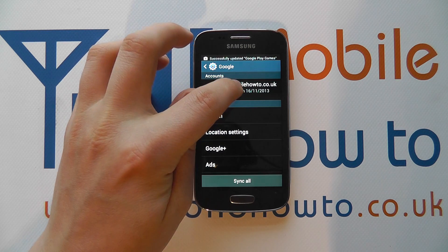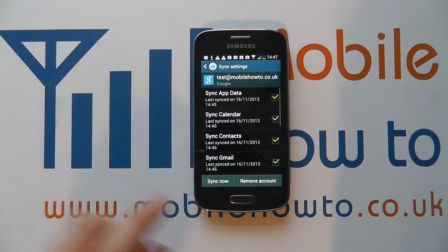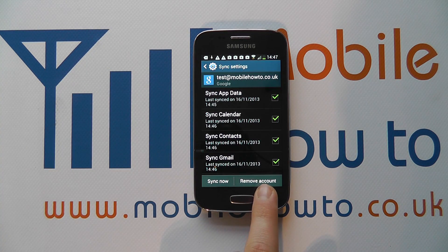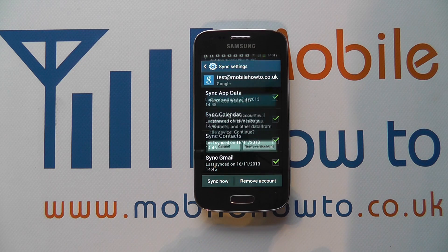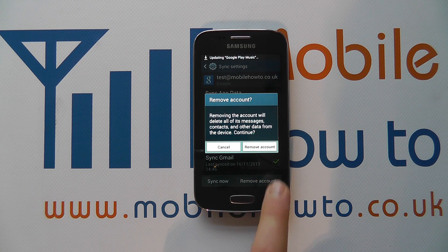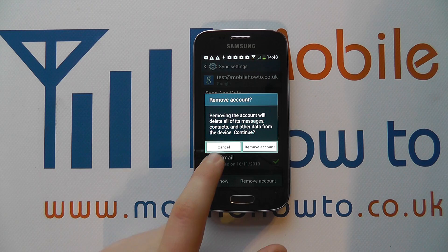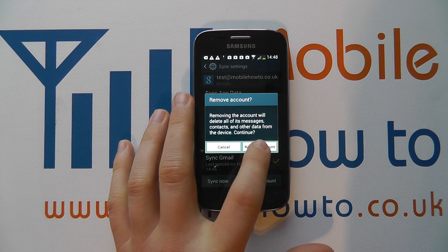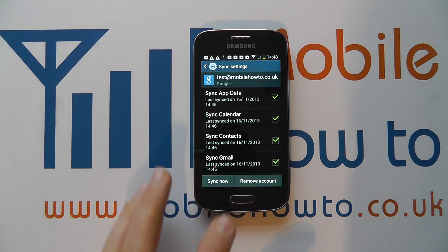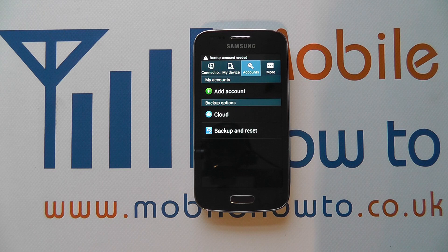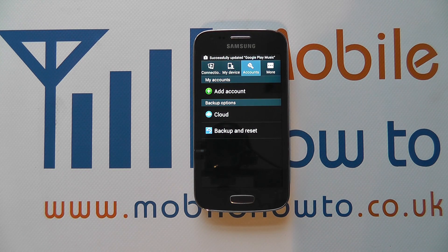I'm going to tap into that particular account and I've got the option for remove account. If I tap on that, it's going to tell me the result of removing the account. I can click cancel if I don't want to proceed, but if I'm happy I click remove account and the account will now be removed from my phone.